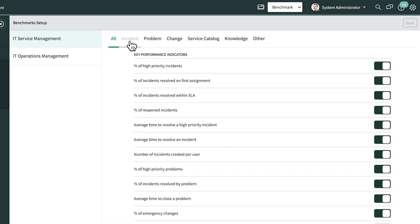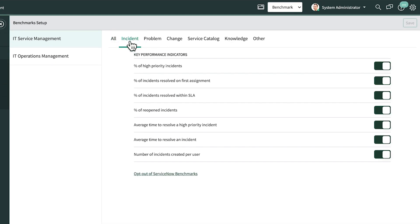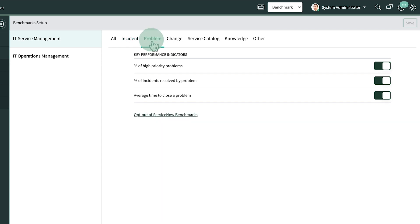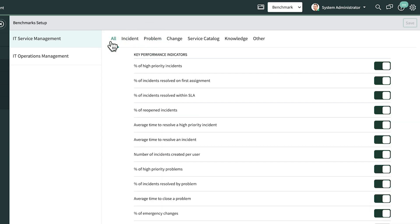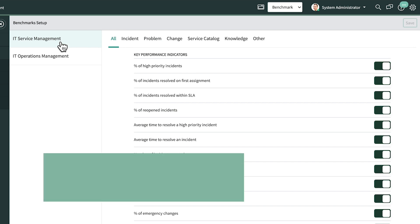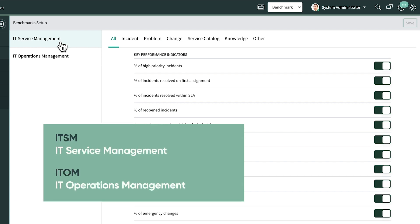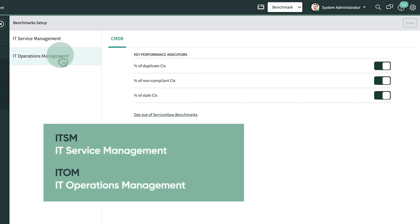Use the tabs at the top of the list to filter the KPIs based on the type of task, such as an incident or a problem. And on the left are product line filters. In this instance, we've enabled ITSM and ITOM.